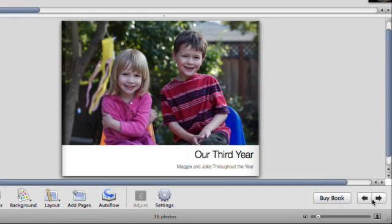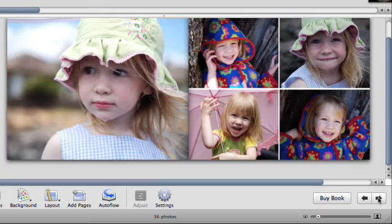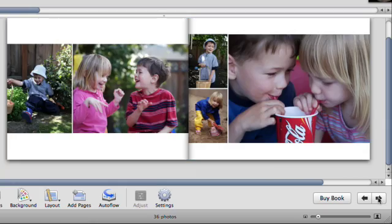By creating a book in iPhoto, you can turn a collection of photos into a beautiful keepsake that makes a lasting impression.